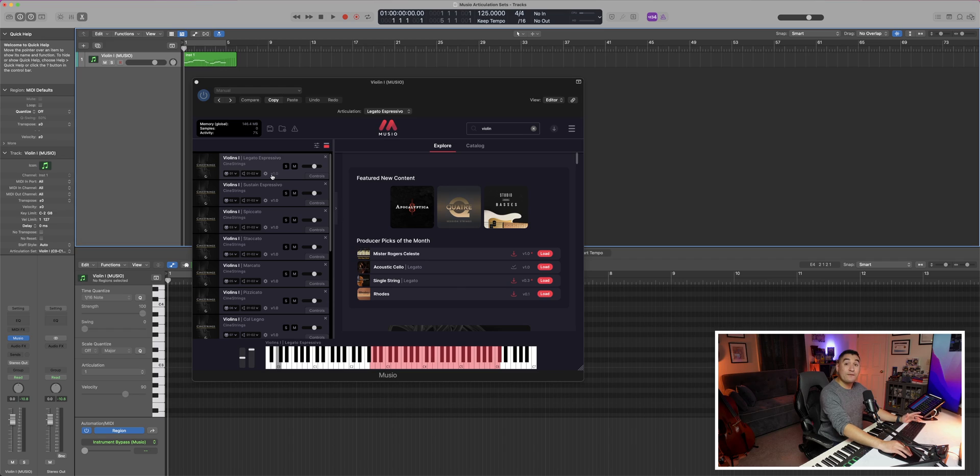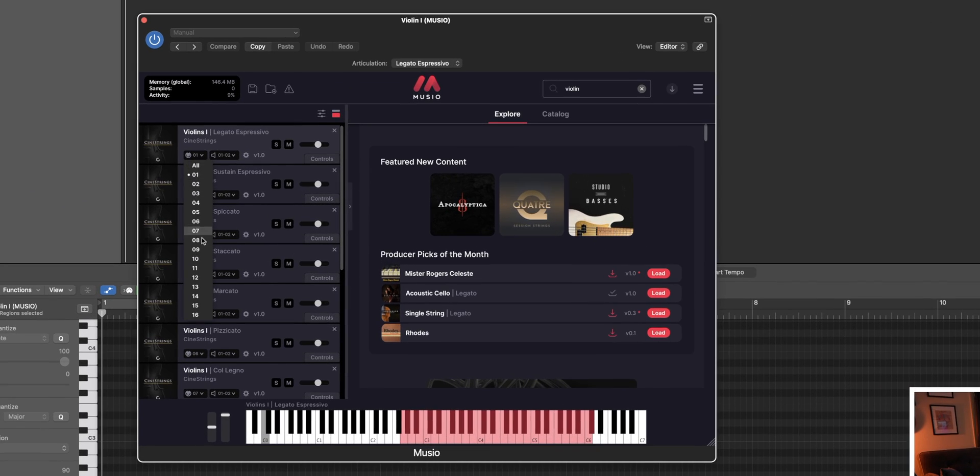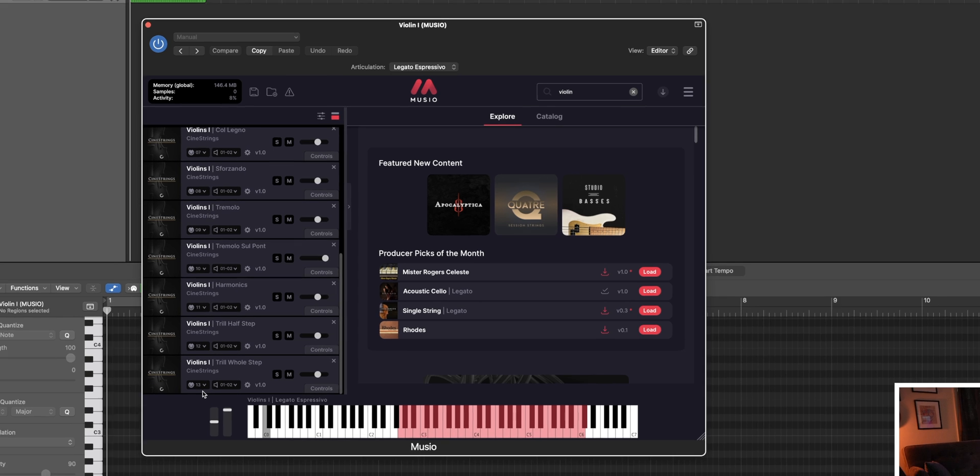So the very first thing you want to do is make sure each articulation is routed to its own MIDI channel. So 1, 2, 3, 4, 5, all the way up until 13.